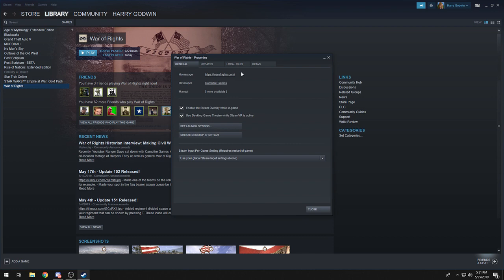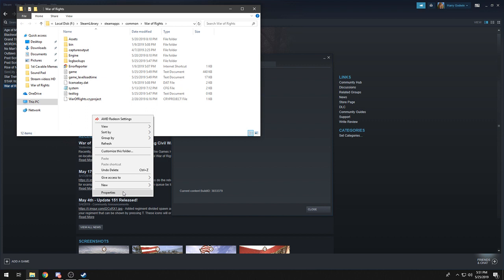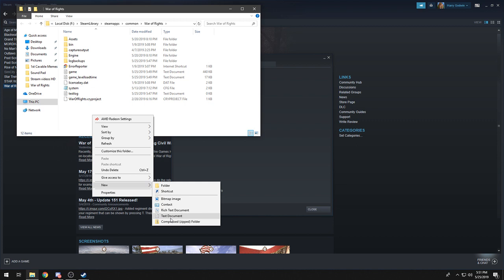Go to Local Files, then Browse Local Files. Right-click in the window, go down to New, and select Text Document.